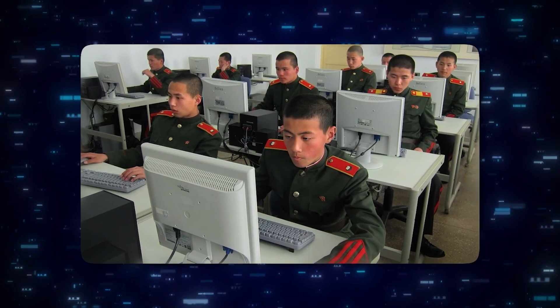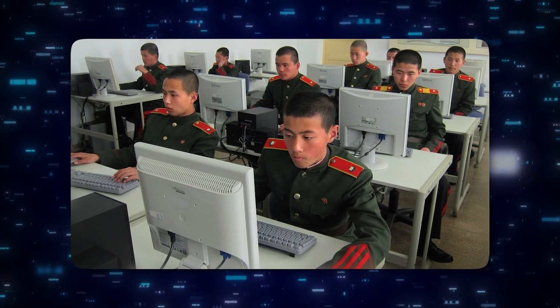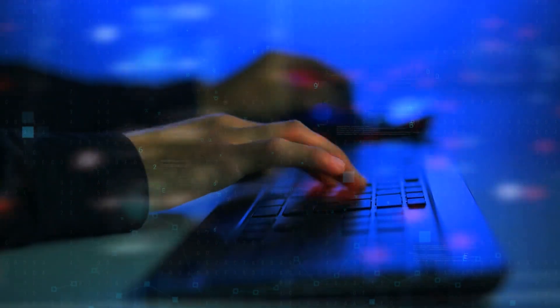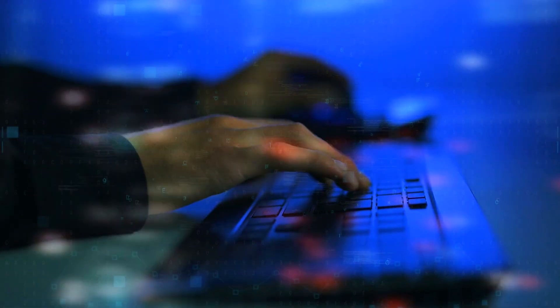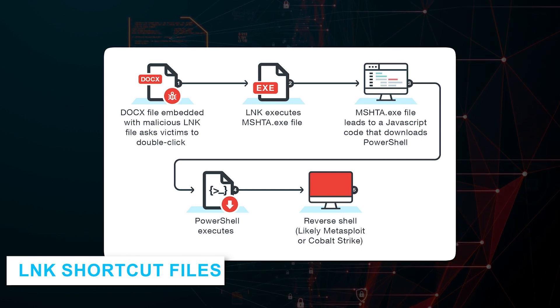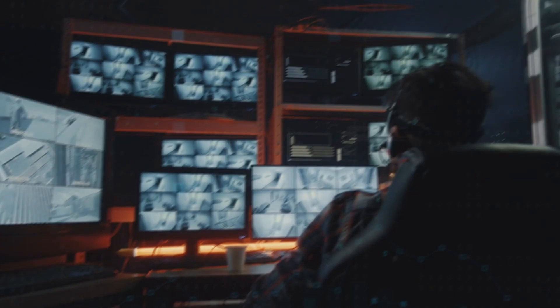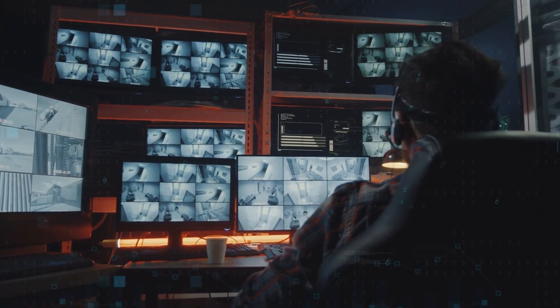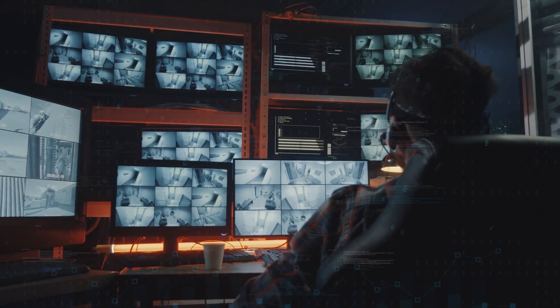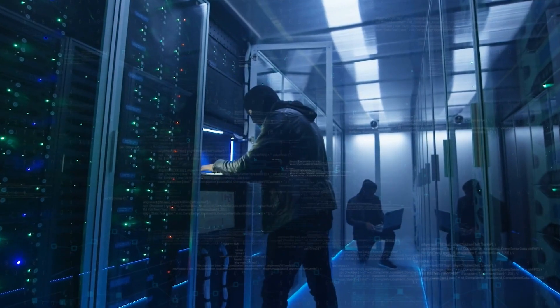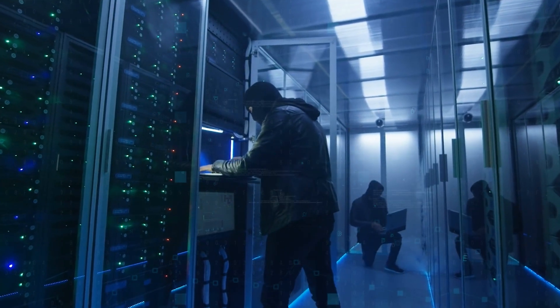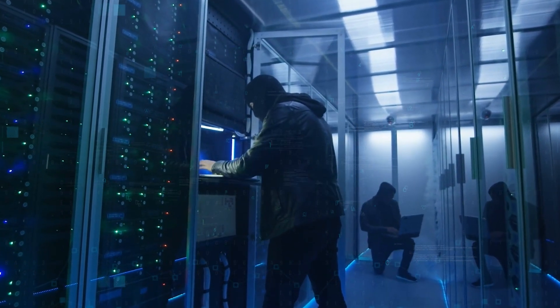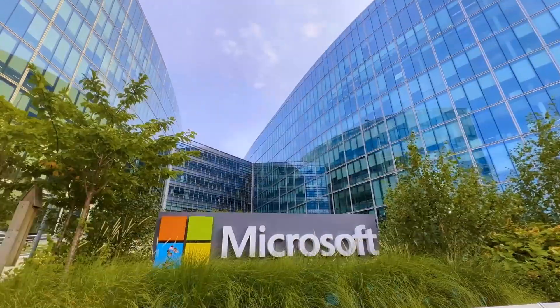Meanwhile, South Korean cyber threat analysts also recently highlighted phishing emails originating from North Korean IP addresses containing weaponized LNK shortcut files. Once opened by unsuspecting victims, these exploits stealthily deployed data-exfiltrating remote-access Trojans with extensive capabilities to take control of infected machines.